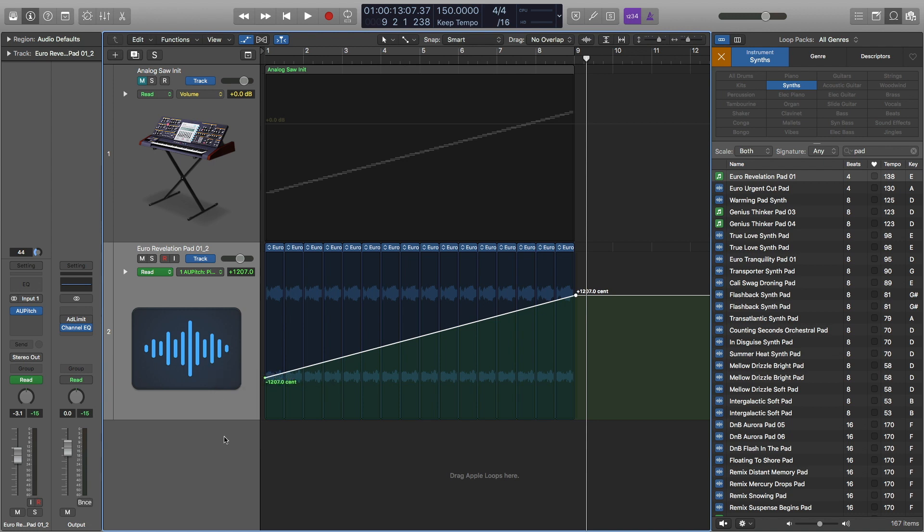Even though I'm using Logic Pro in this tutorial series, you can use these ideas in just about any digital audio workstation. Let's get started.